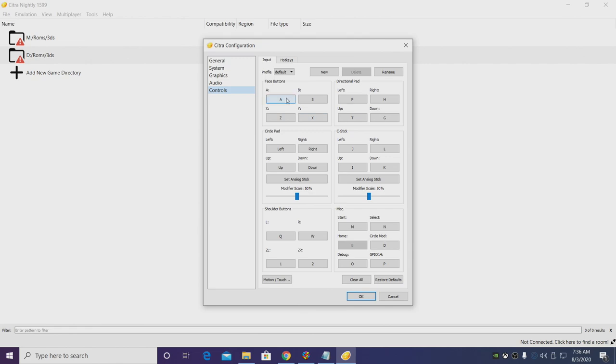It's really easy to set up your controller. Basically these are your face buttons: A, B, X, Y. We're just going to click on one, press the corresponding button on our controller, and we're going to go through the whole list here. It's really easy to set up.